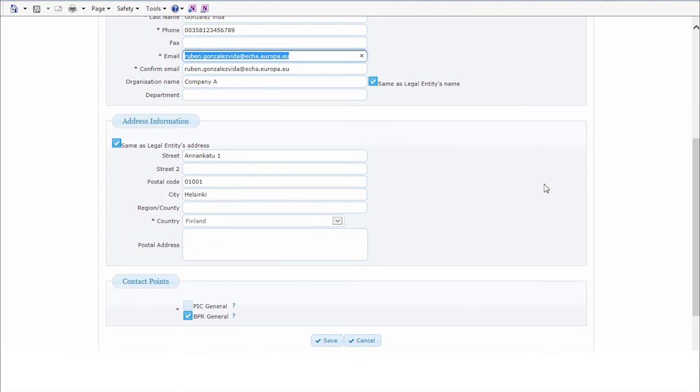Once these changes apply, you will need to click on Save, and the changes will be included in ECHA accounts.